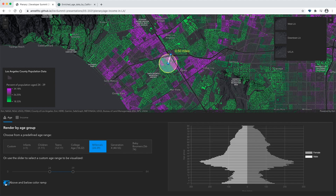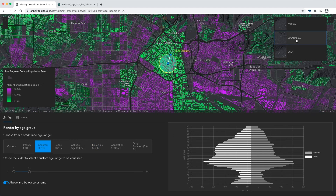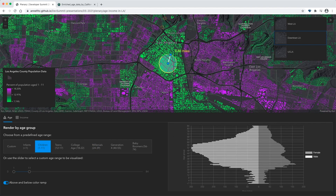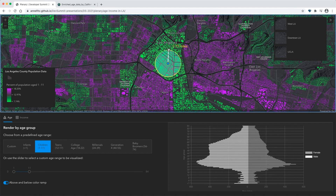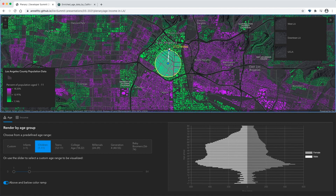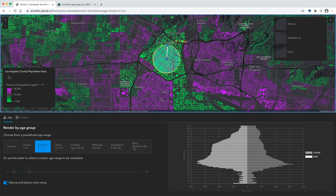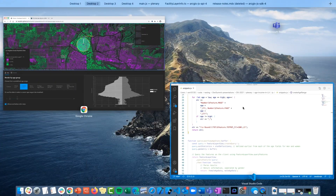We can do this by switching to an above and below color ramp. Now if we click children, we can see that compared to the surrounding neighborhoods, downtown LA has significantly less kids. This chart on the right shows more specific population data for the block groups within this buffer. And as we update the buffer, a statistic query is executed to get the sum of all males and females at each age within the buffer radius.